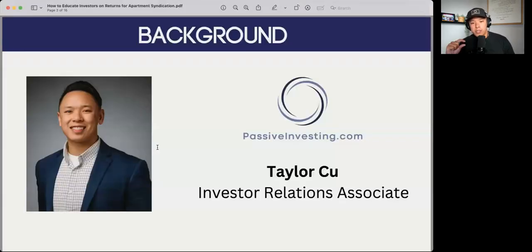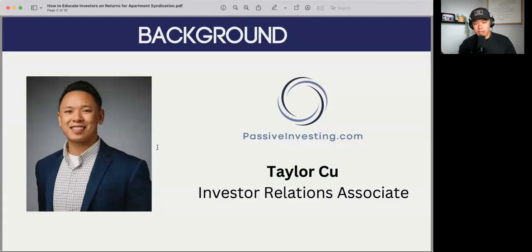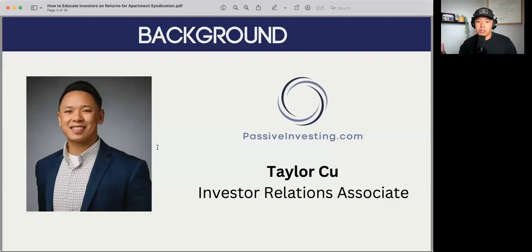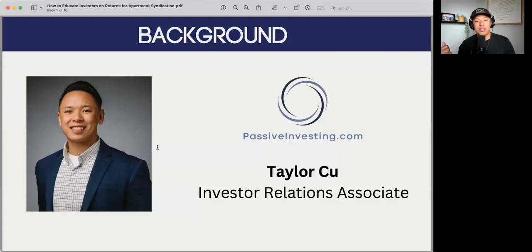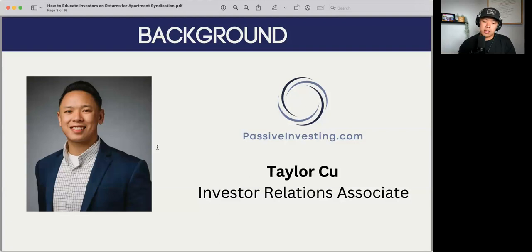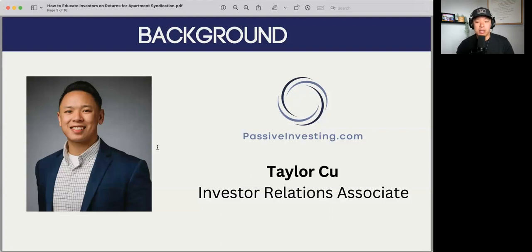Before we go into that, a little bit about myself. My name is Taylor Koo. I'm one of the investor relations associates here at PassiveInvesting.com. I started in January 2022, and since then I've raised about $16 million — a little over $16 million in capital.